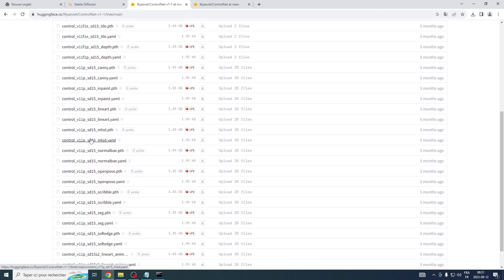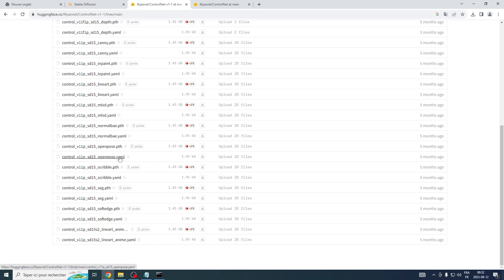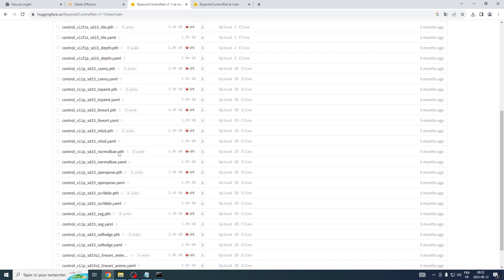As you can see, there's many ControlNet models available here. Honestly, if you're just beginning, you won't need all of them right away. In future videos, we'll be frequently using models like OpenPose, Canny, Depth, and Lineart.